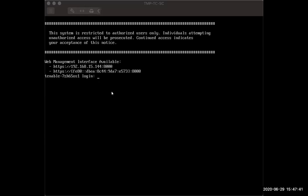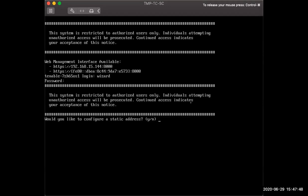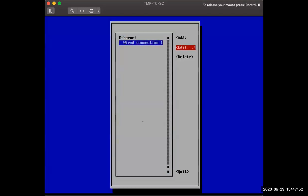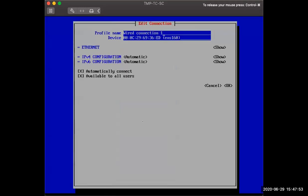So first, the username is wizard. Password is admin. You'll get to set a static IP and yes. And we're going to go ahead and edit that.